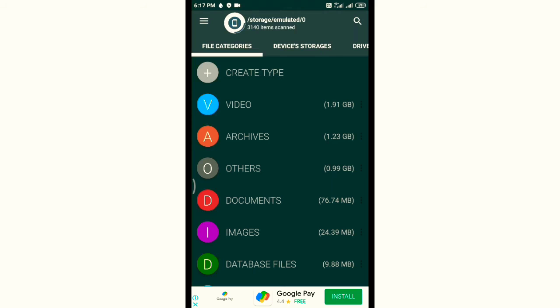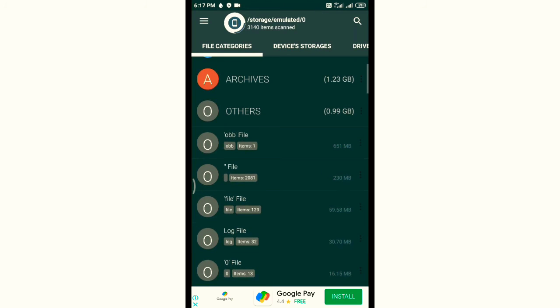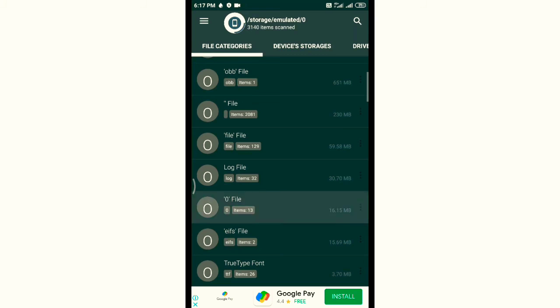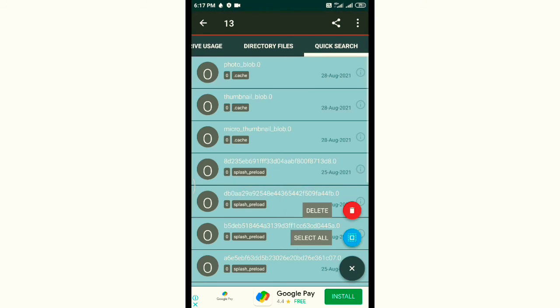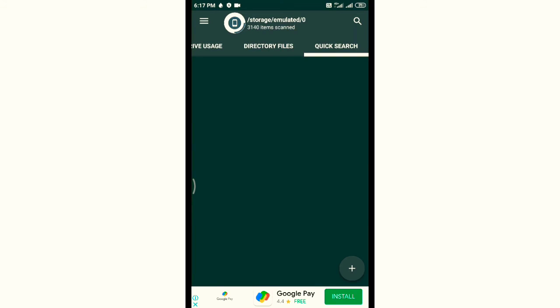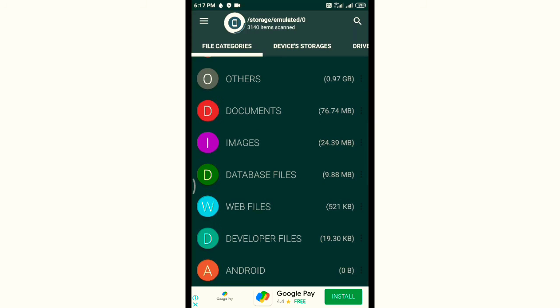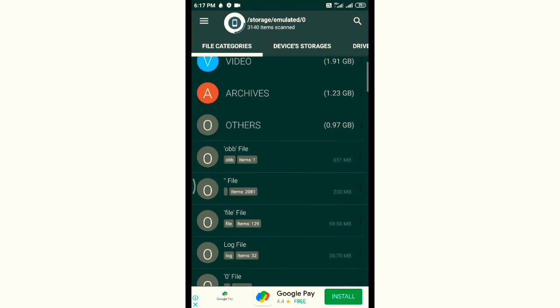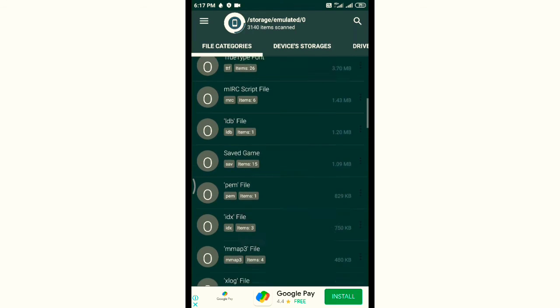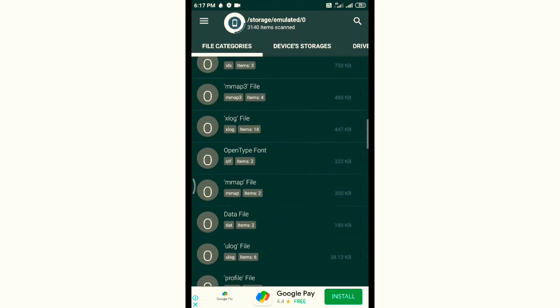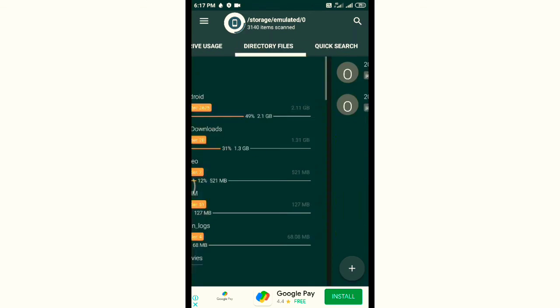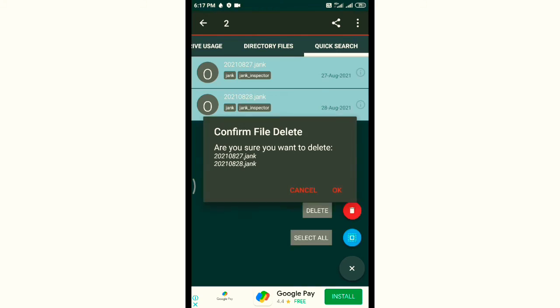Then go to files, then other files, then clear zero files. After clearing, go to other files again and find junk files. Clear all the junk files.